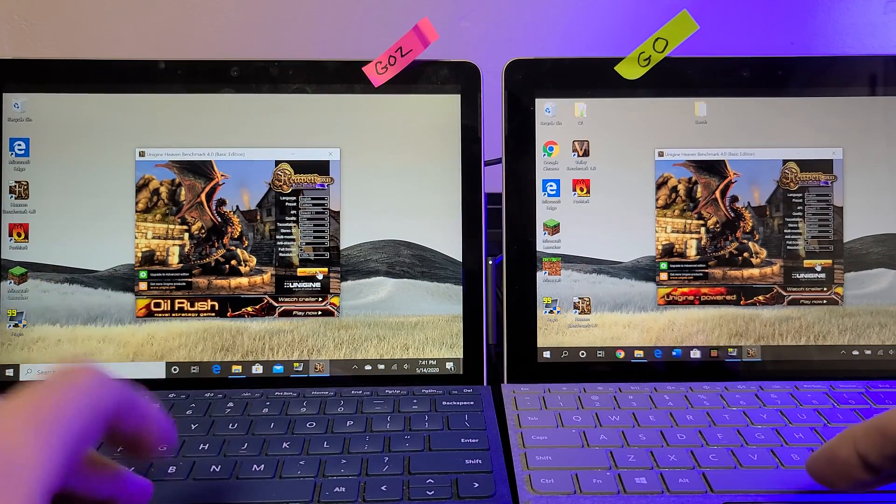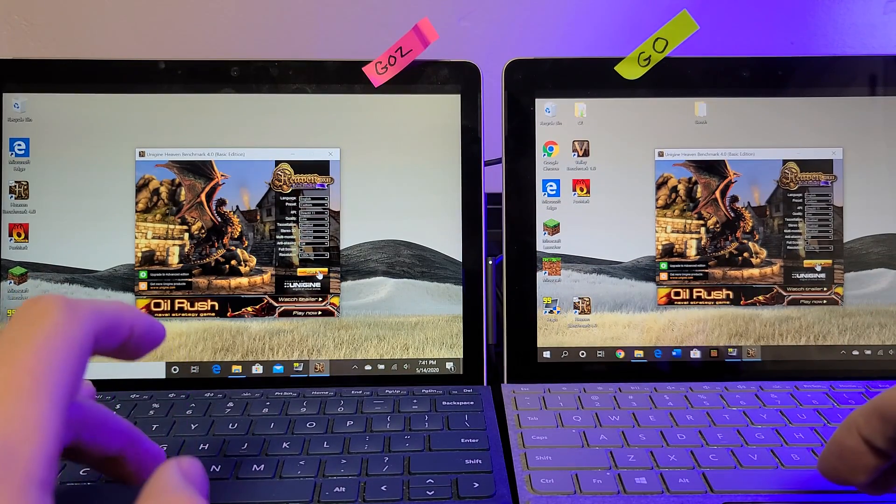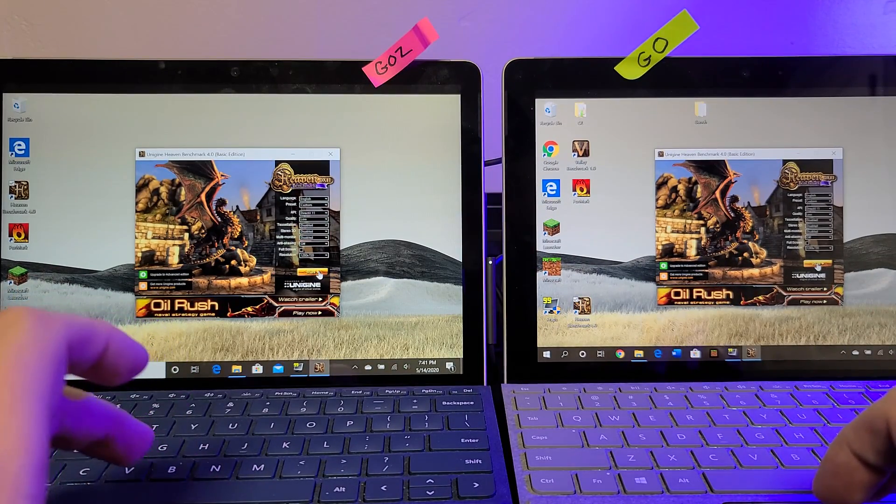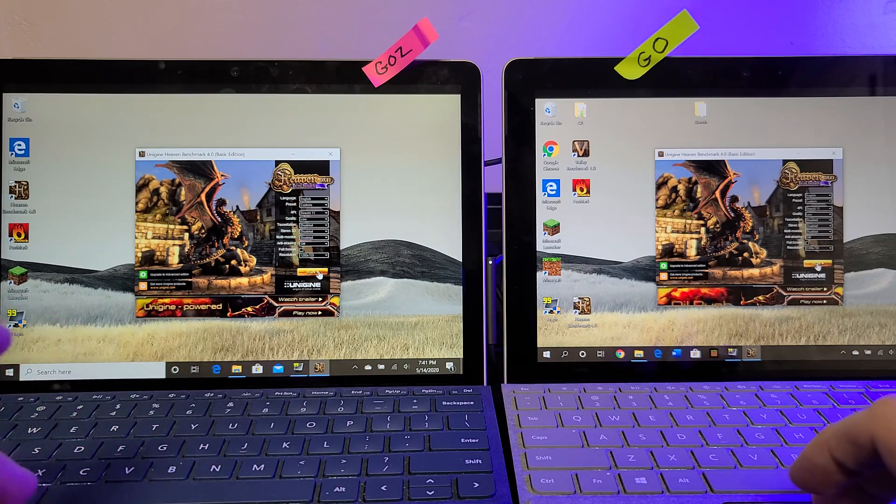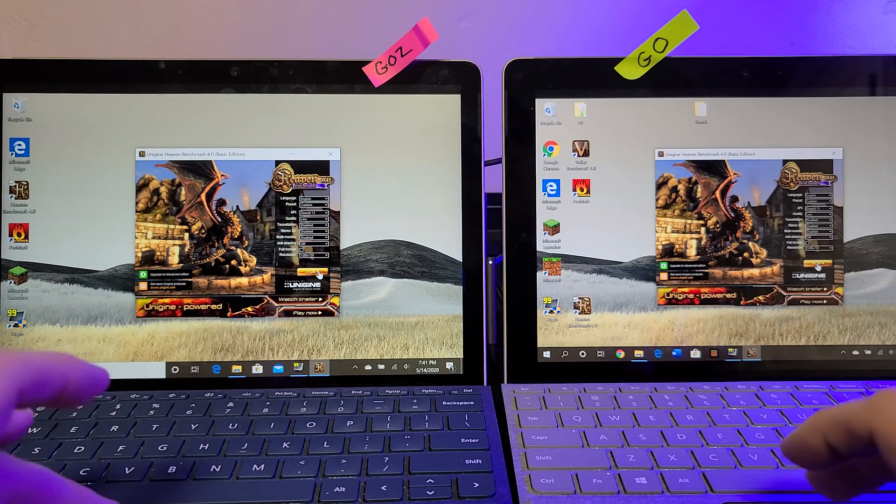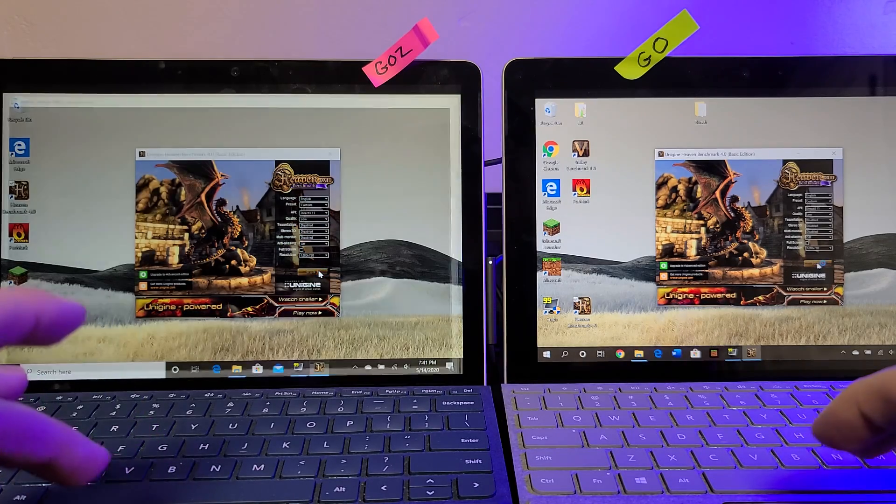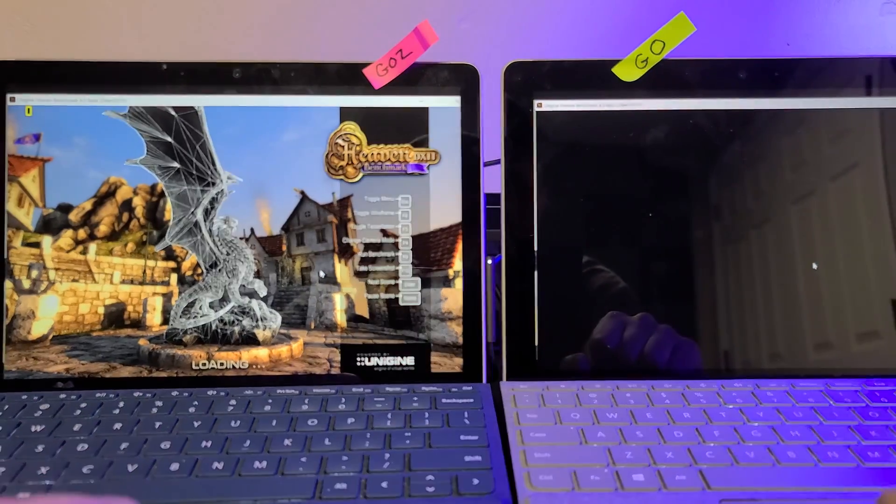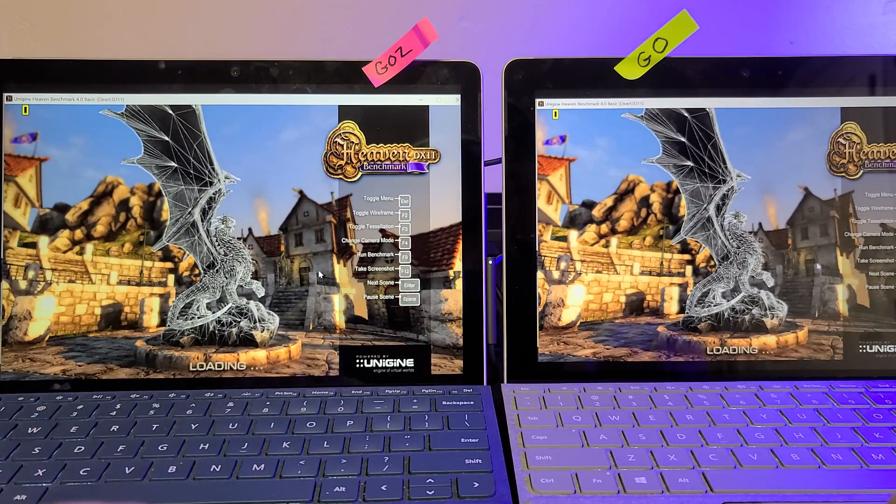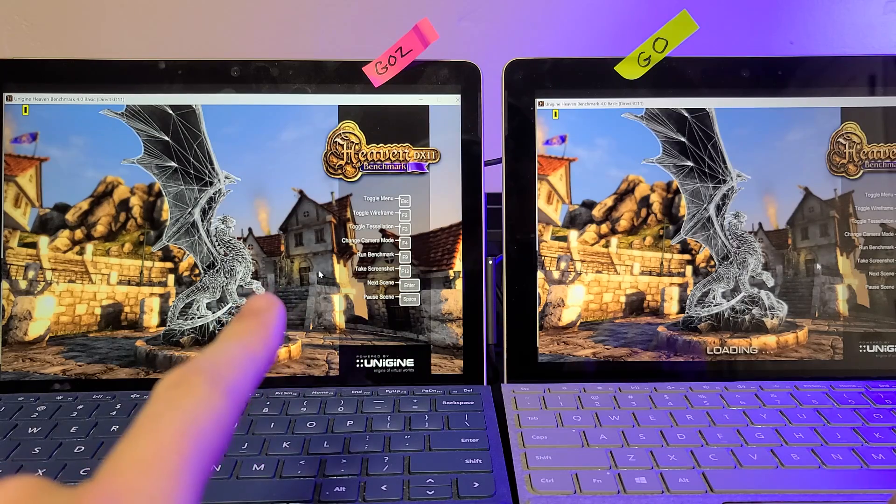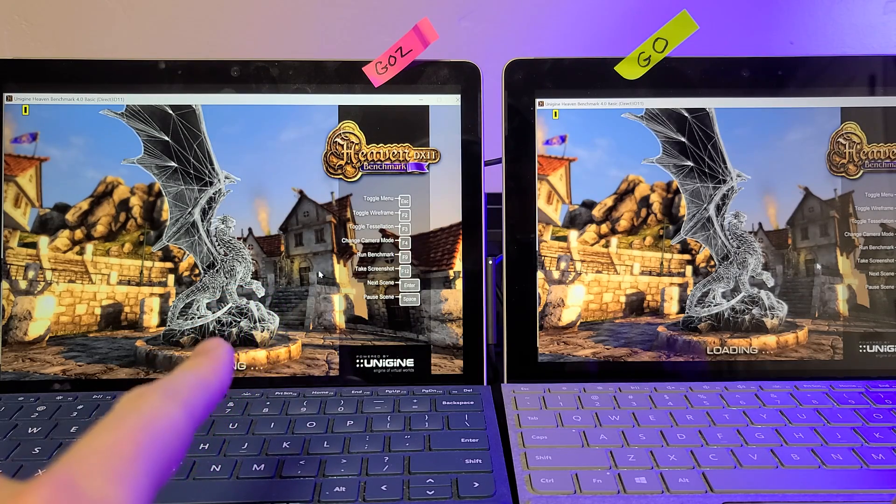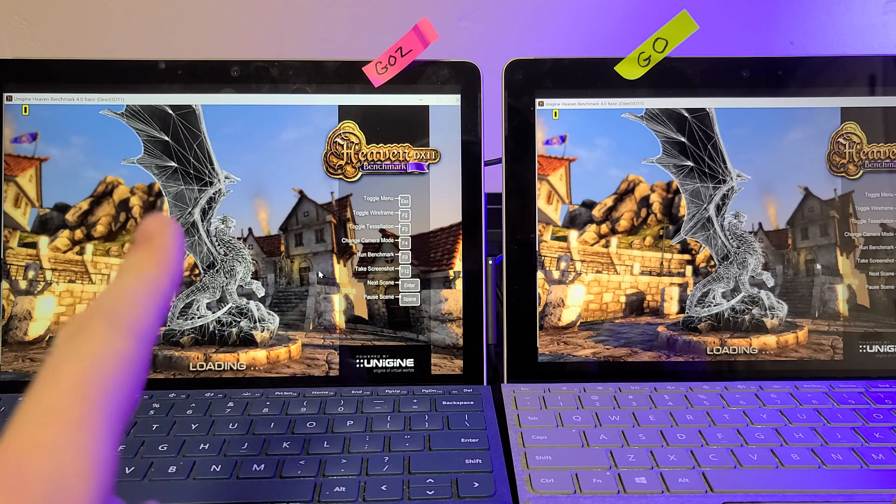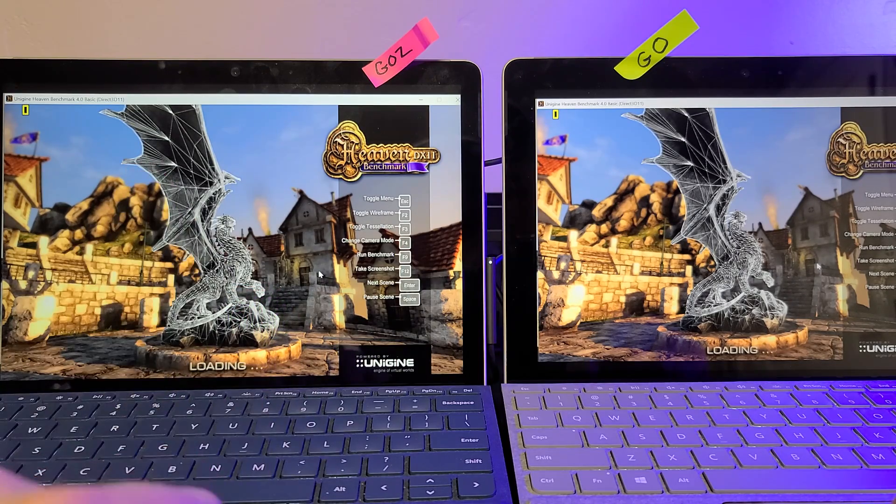Okay, so we're going to take a look at Heaven benchmark, running DirectX 11, low settings, both at 720p. And you'll notice the Go 2 loads up quite a bit quicker.